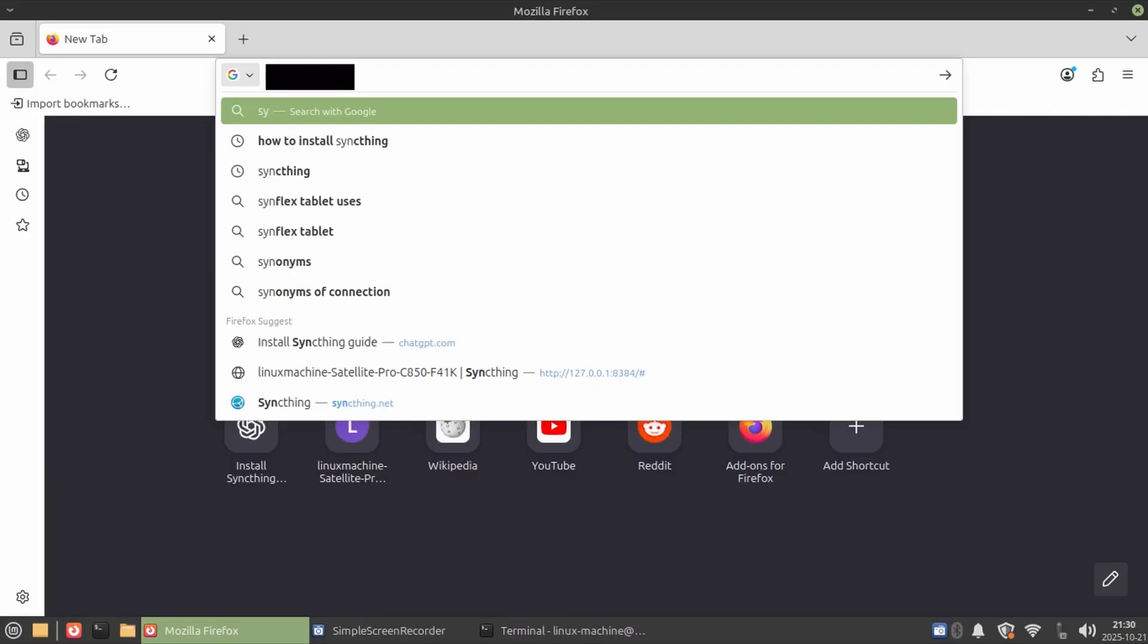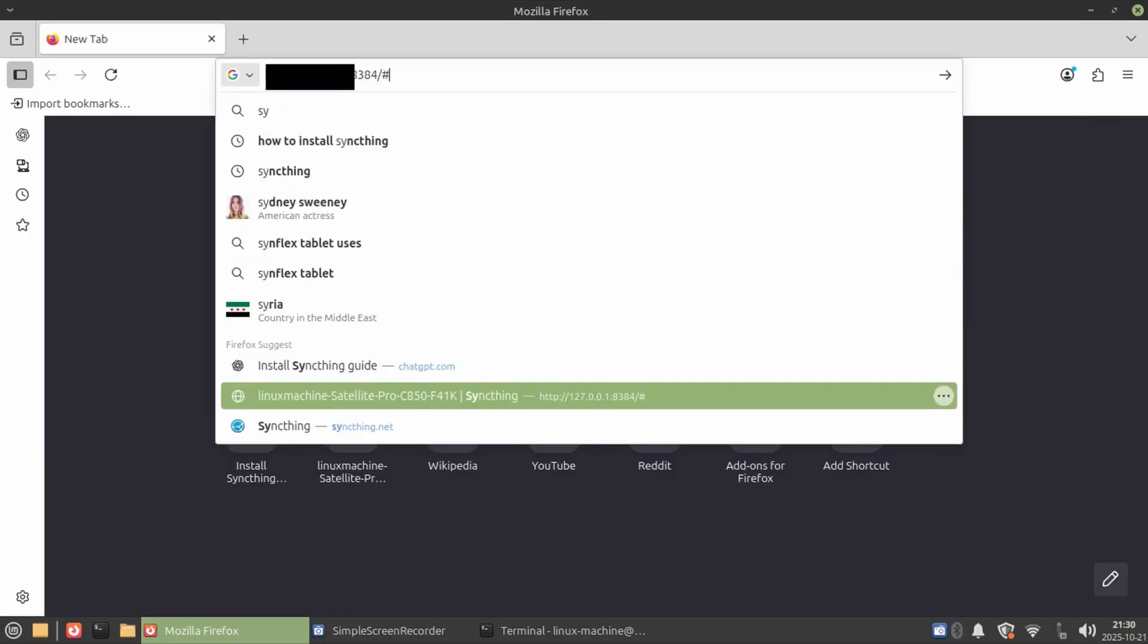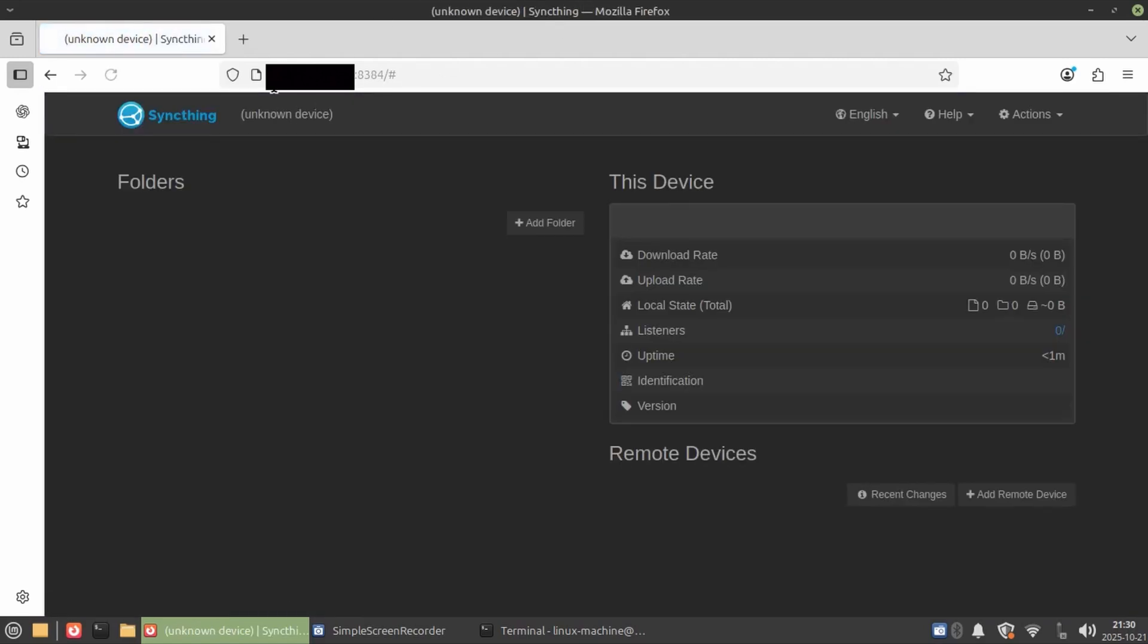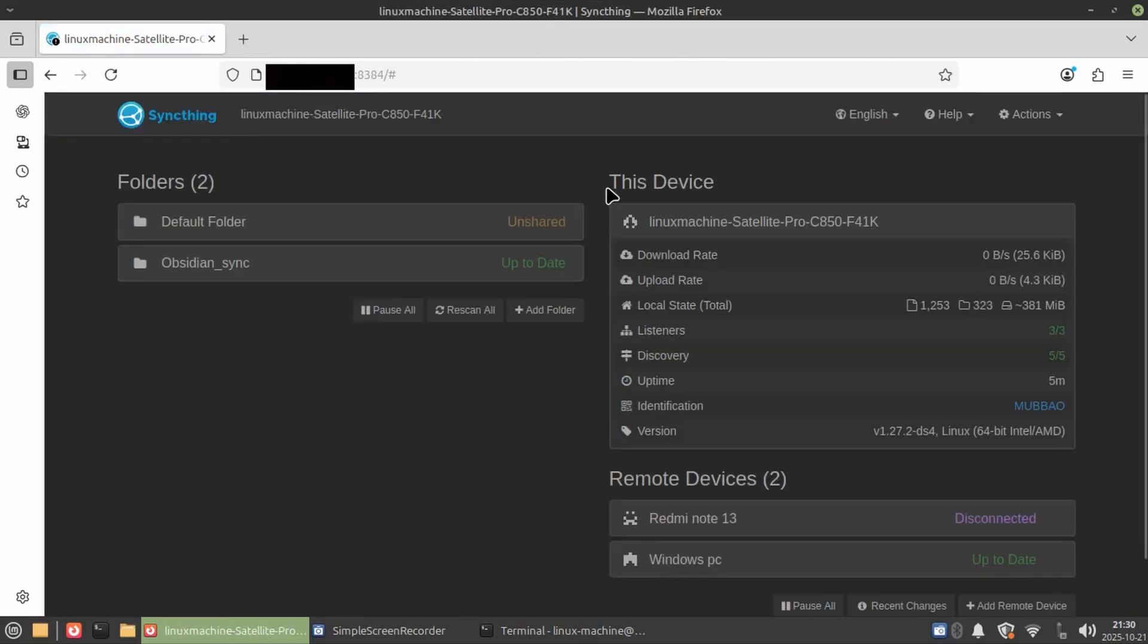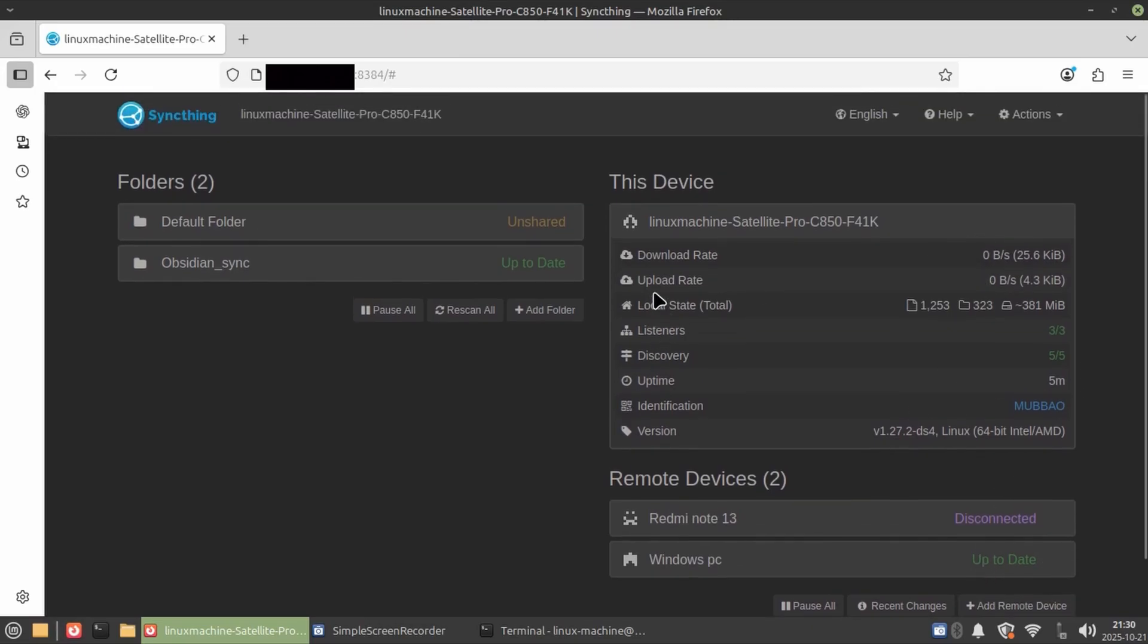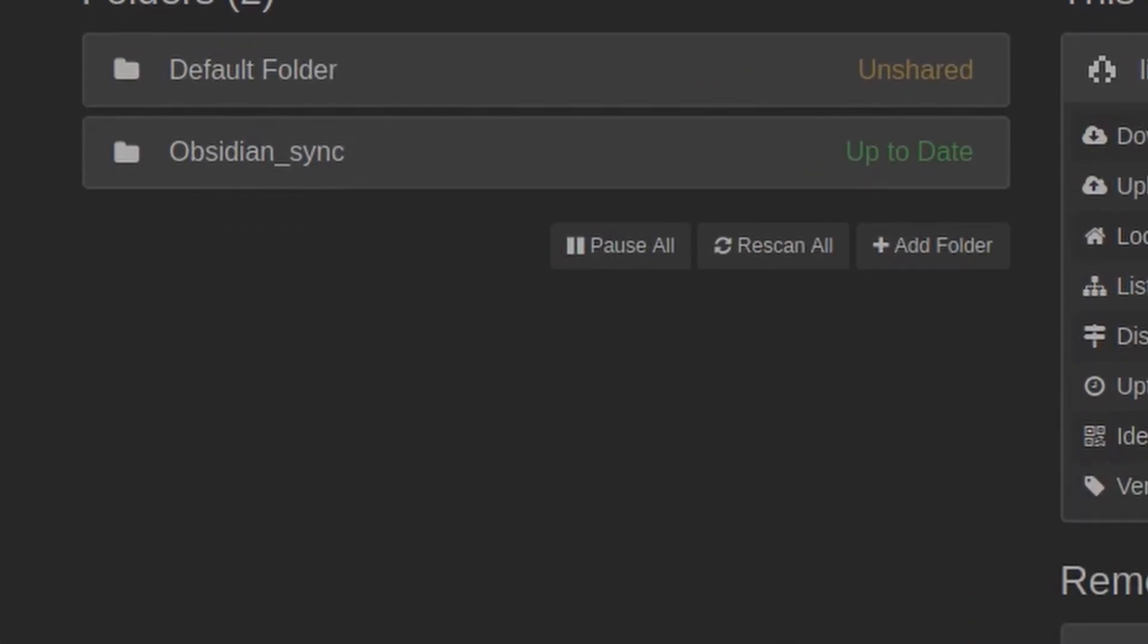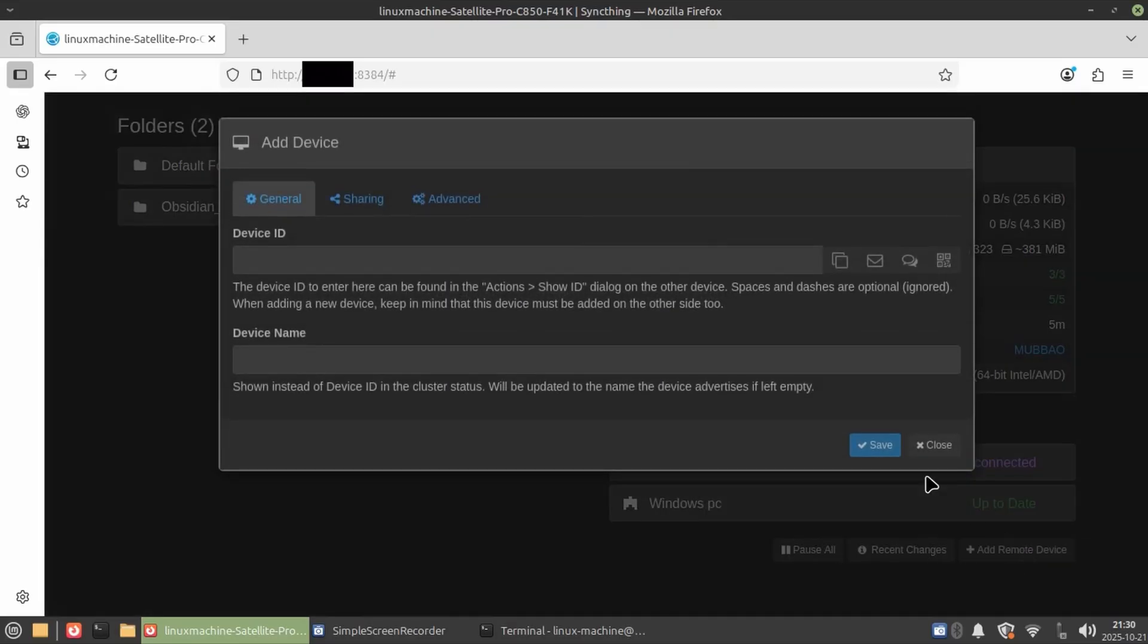After that, I installed SyncThing the same way I did SMB share and opened the web UI at that address for all PCs because it's a local address. I set it up to sync my Obsidian Sync folder, which you can see right here, and you are smart enough to add and enable all the settings you need for that syncing.